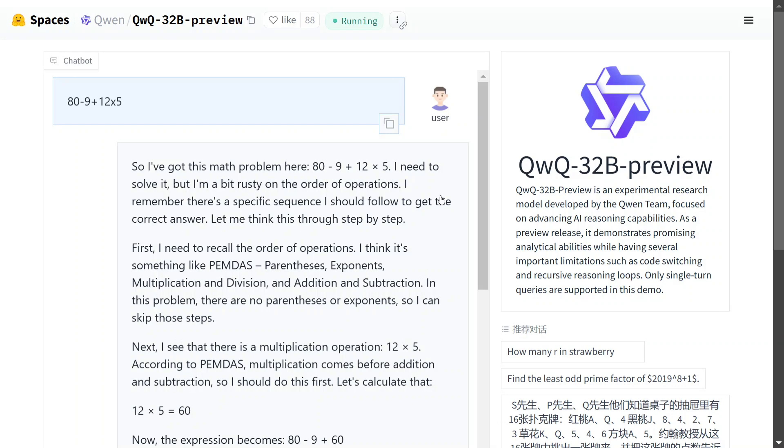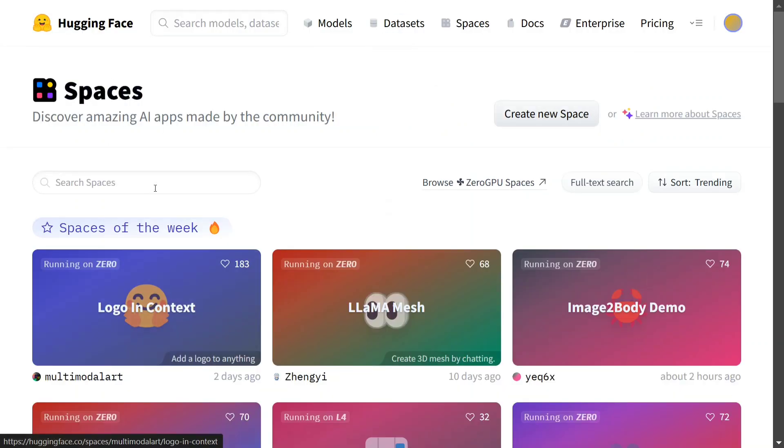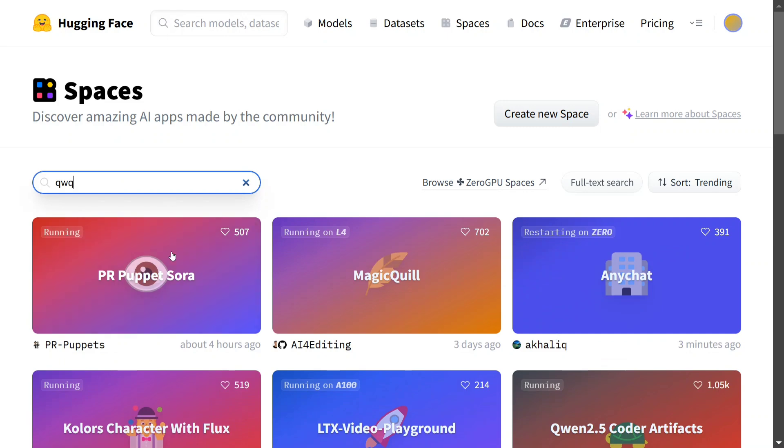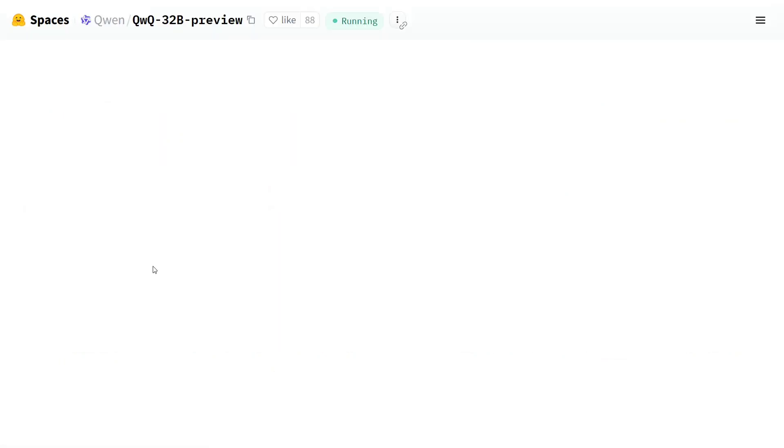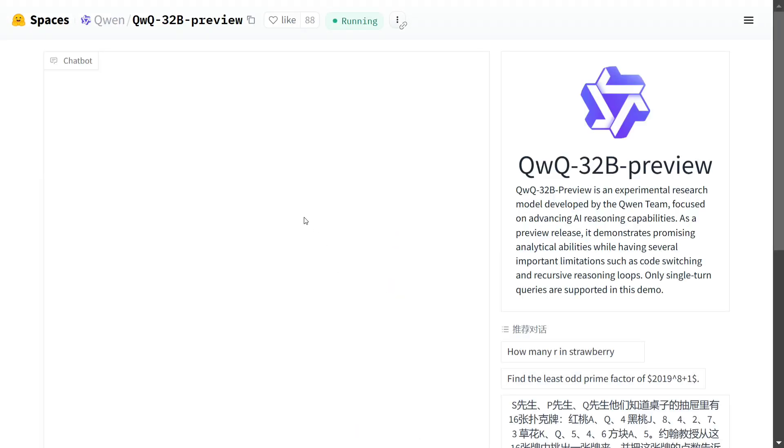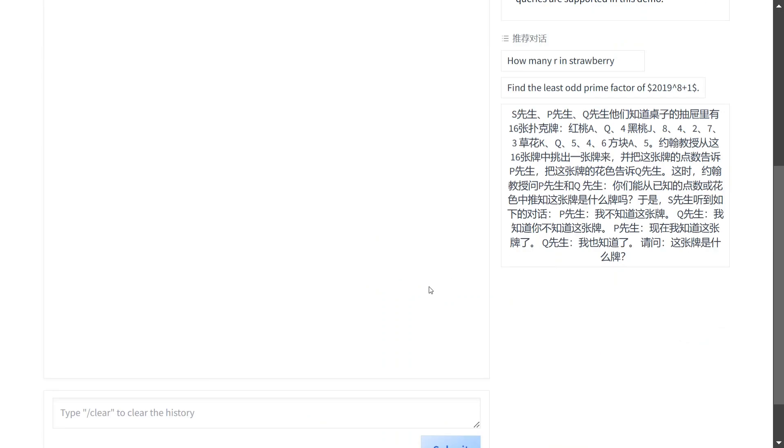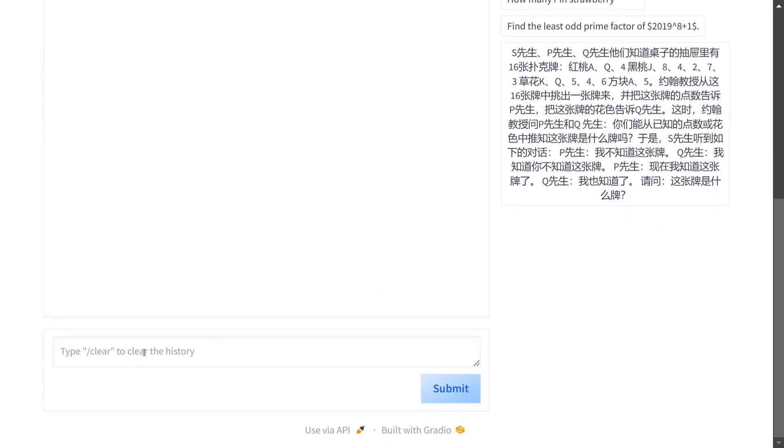You just need to go to Hugging Face Spaces, Google Hugging Face Spaces, you should see a UI like this. Go to QWQ, click on QWQ-32B preview and you should have your UI ready.